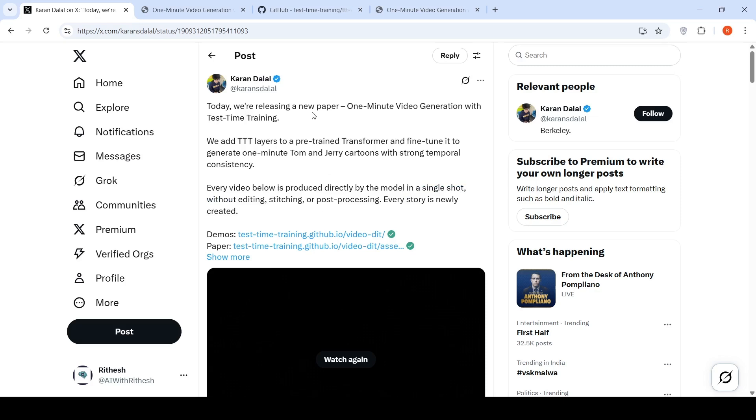So I came across this interesting new paper, one minute video generation with test time training. So let's look into what it is.